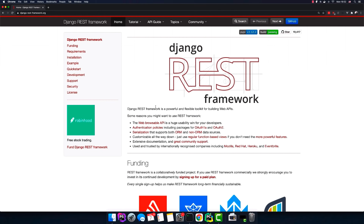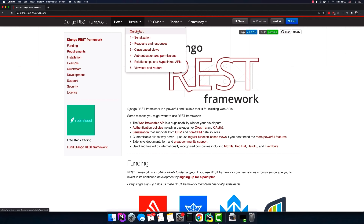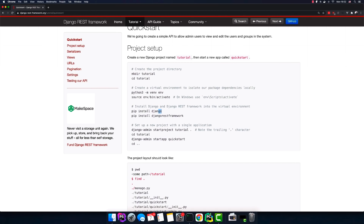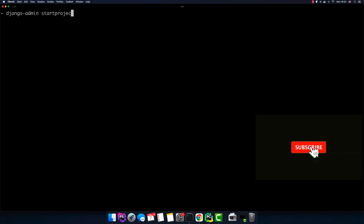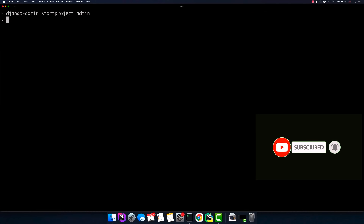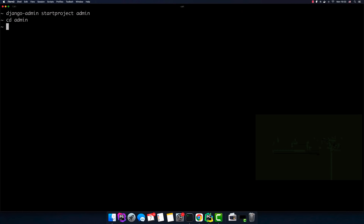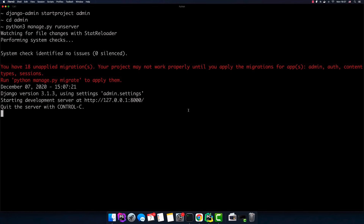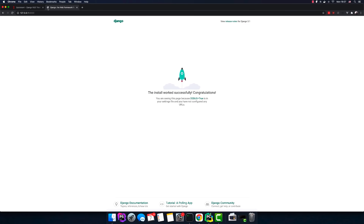Let's start building the admin app using Django REST Framework. Go to the tutorial quick start — these are the commands to create a simple Django project. You have to install Django and Django REST Framework from pip. I can directly go to the terminal and write `django-admin startproject admin`. The project is created. Now go to the folder, run `python3 manage.py runserver`, and we can see the Django project is running successfully.